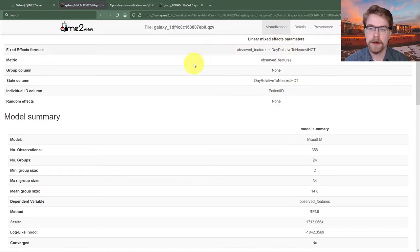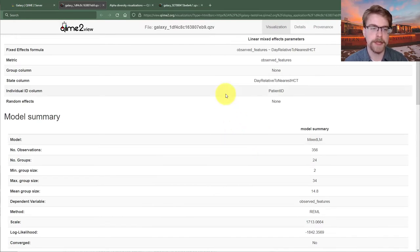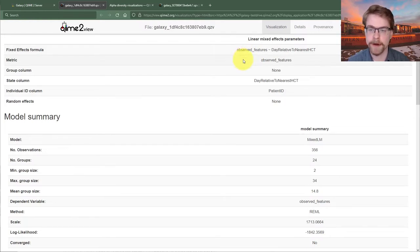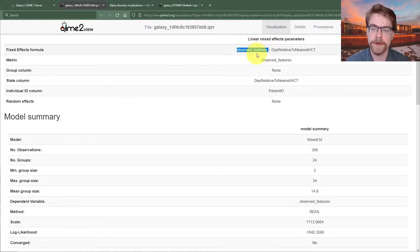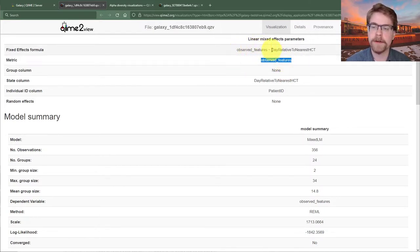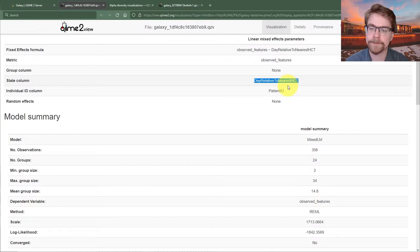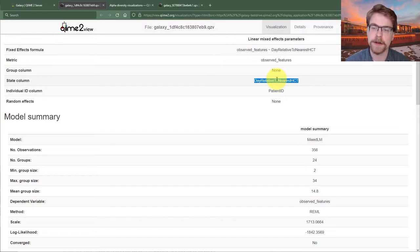We see first a lot of tables and then some diagnostic plots. Starting with our table, we have our fixed effects formula describing a normal linear model: can we explain observed features or richness on the basis of days relative to nearest HCT? The metric is observed features, we're not grouping, but we do have a state and an individual column. Our state column is our day — that's our fixed effect — and our random intercept is for each patient ID.